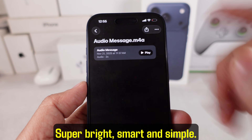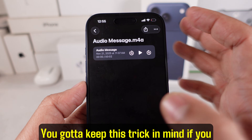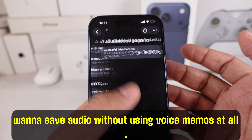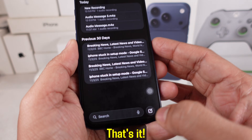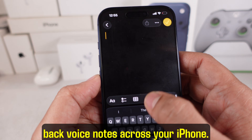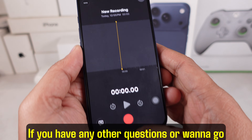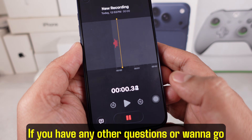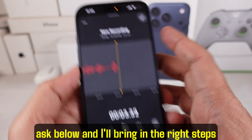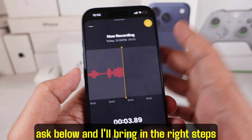Super simple. Keep this trick in mind if you want to save audio without using Voice Memos at all. You're all set to save, organize, and play back voice notes across your iPhone. If you have any other questions or want more iOS tips and tricks, ask below and I'll bring in the right steps for you.